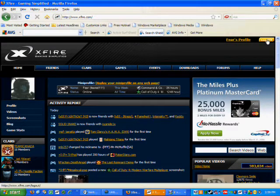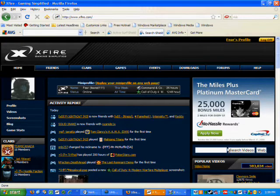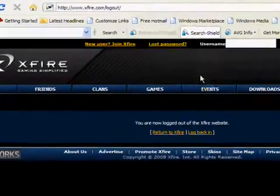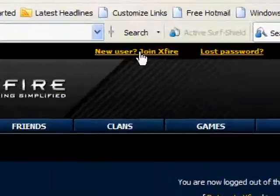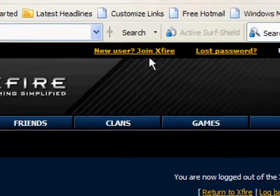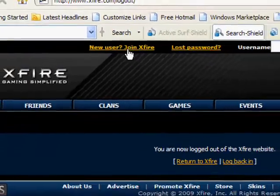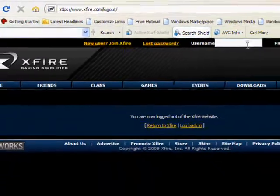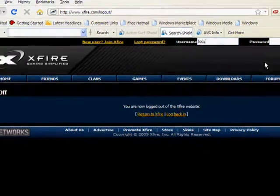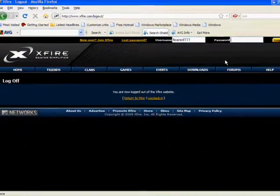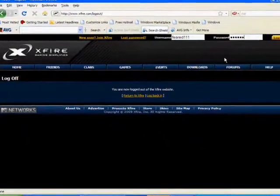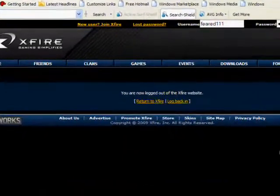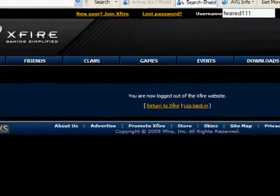But what you want to do is, I'll log off in a quick second. Just click this thing right here - new user, question mark, join Xfire. And when you're done just put your information in. Of course you don't need to put it on the website, you need to put it on the messenger.